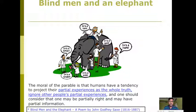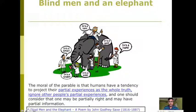The moral of this story is that humans have a tendency to project their partial experience as the whole truth, and we often try to ignore other people's partial experiences. There is also a beautiful poem on this story written by John Godfrey Saxe, and it is basically not a new story — it has been quite popular in different religious beliefs, for example in Hinduism and Christianity.